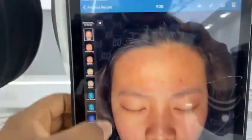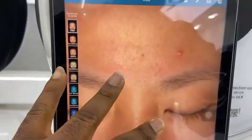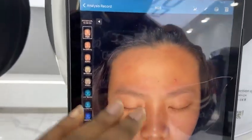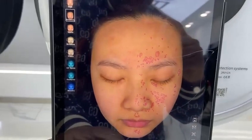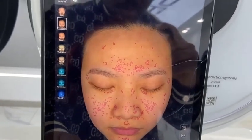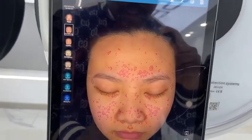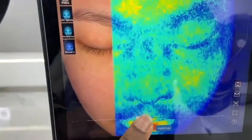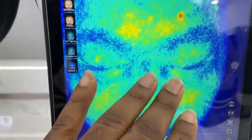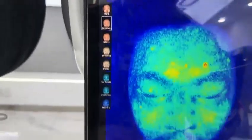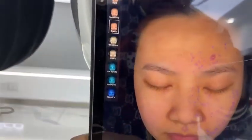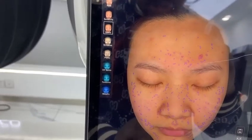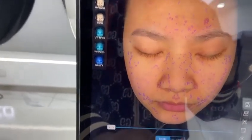Here is the RGB light, here is the normal image, and here is the sensitivity view. You can check which parts of the skin are sensitive. It also has a heat map — the reddish area indicates high sensitivity. It also has the spots view where you can check if she has any spots, and it has spots aging.